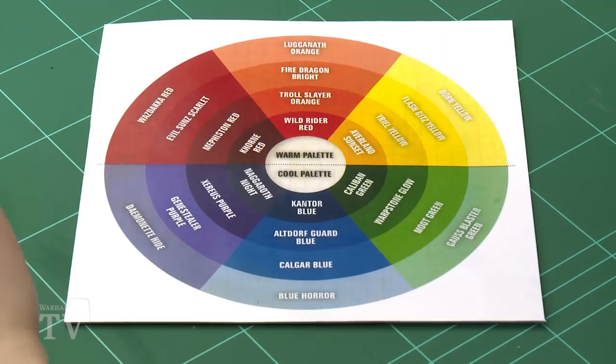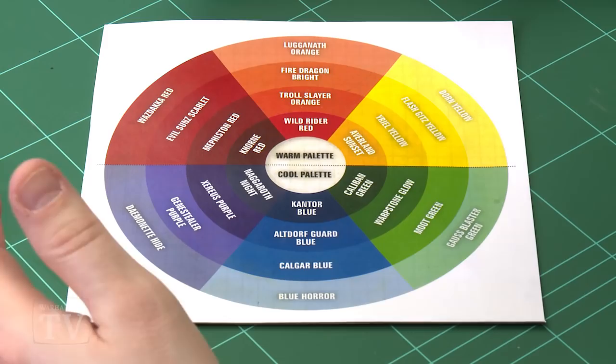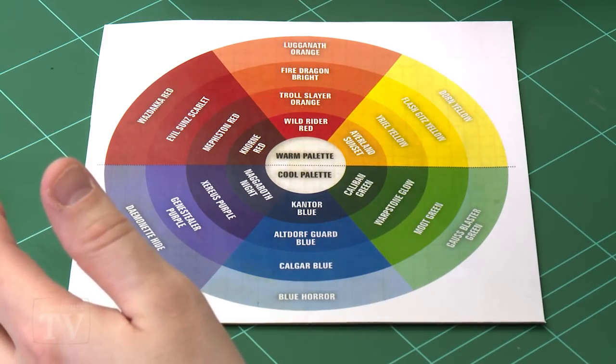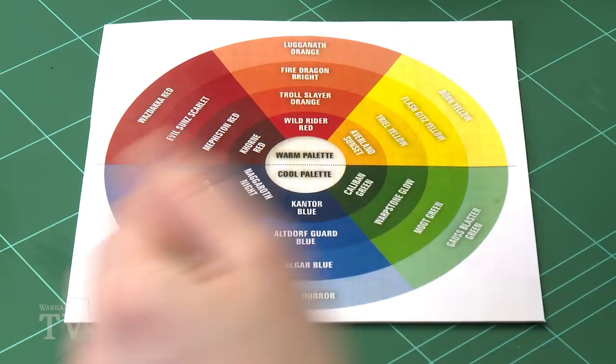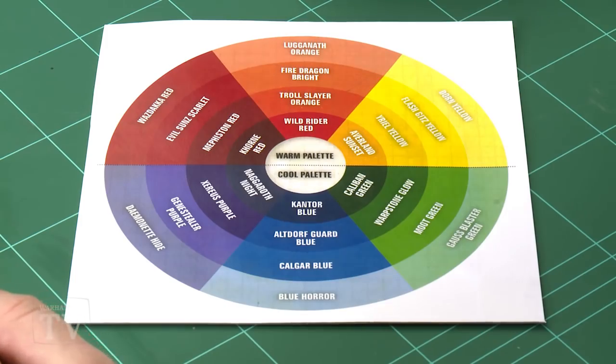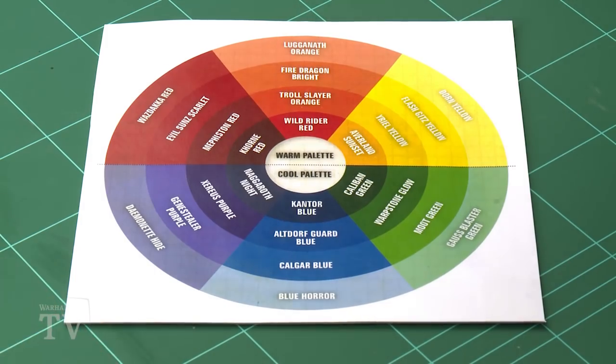Now there's a few other things to bear in mind. So as you can see here the colour wheel is split into cold colours and warm colours. Obviously the warm colours being the reds, the oranges and yellows, and the cold colours being the greens, the purples and the blues. Now it's really good on a model to sometimes have a warm colour with a cold colour. It just helps break that shape up, but you also notice you've got the primary colours and your secondary colours broken up there anyway.